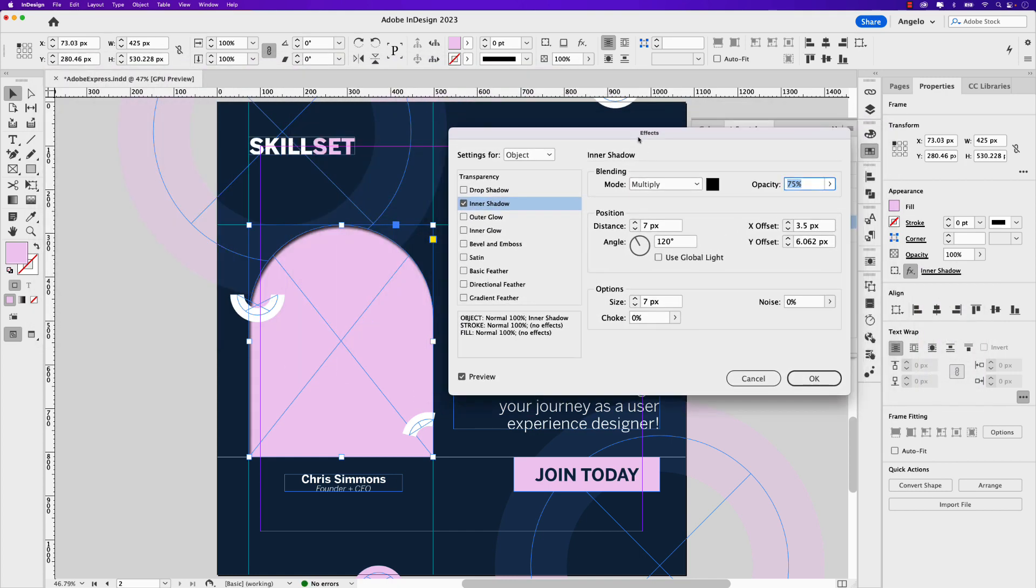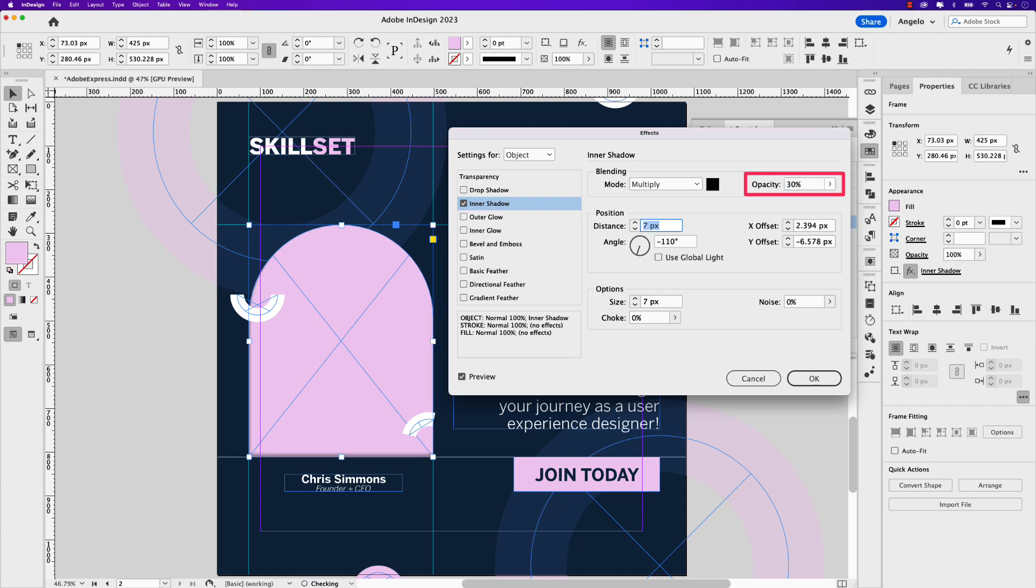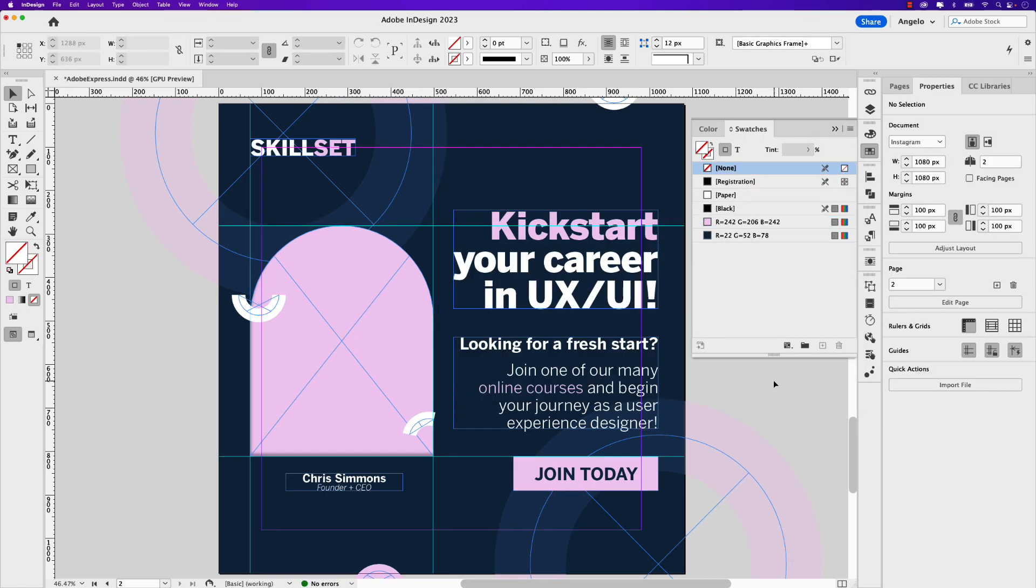And you can see with my preview on I just want to change the angle of that to minus 110, and I'm going to change the opacity to about 30 percent and click OK. Now here comes the fun part, I'm going to drag and drop the image inside of that shape.